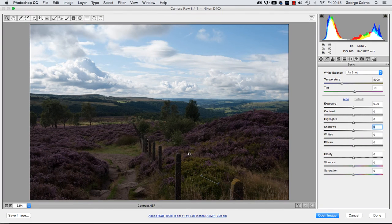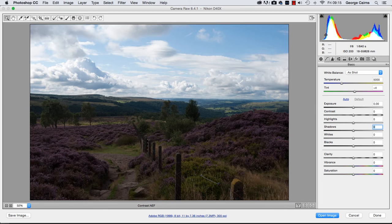In Photoshop CC, if you go to File > Open and browse to your raw start file, it will open up in Camera Raw. We can see from the histogram we've got lots of strong shadow information but not much midtone detail.